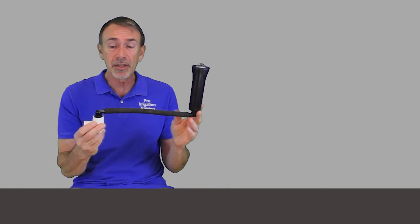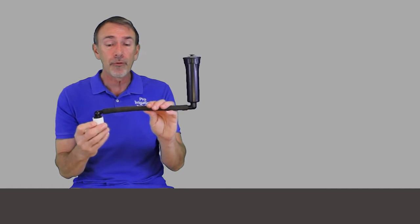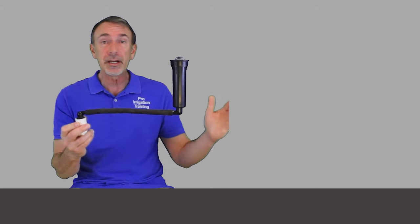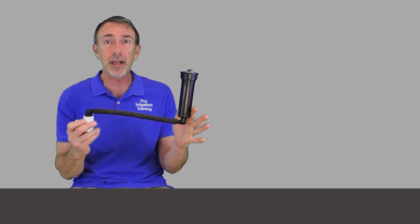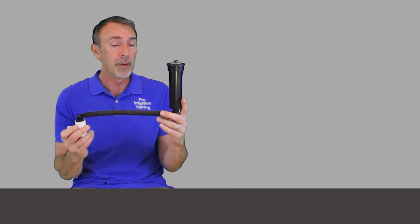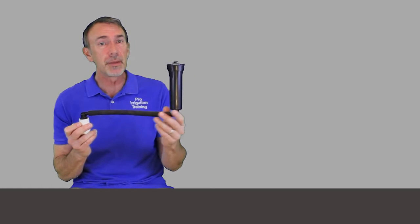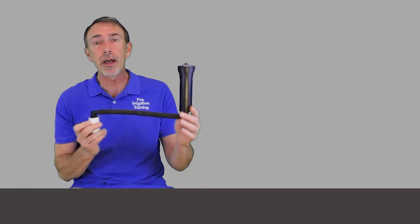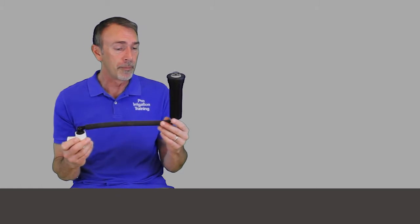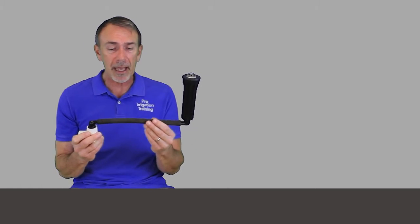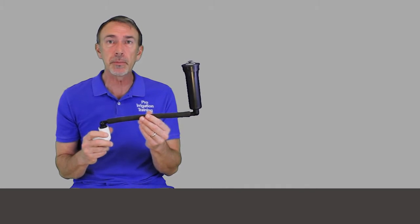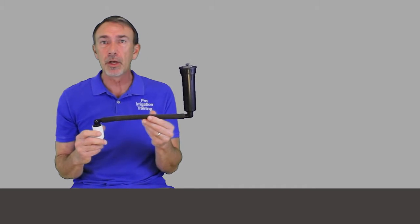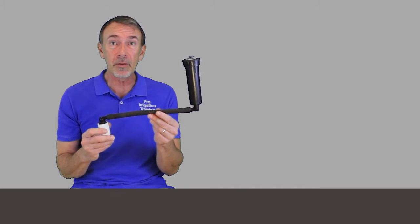And I generally use the flex pipe for the last three to four feet. This is a shorter piece here just for demonstration, but it gives you some flexibility to move it around more once you get out there.